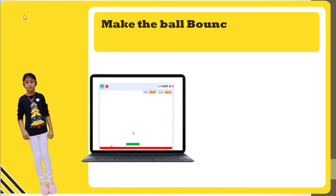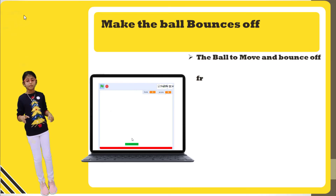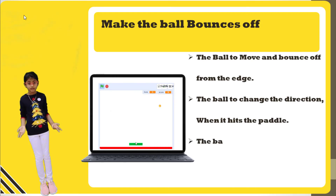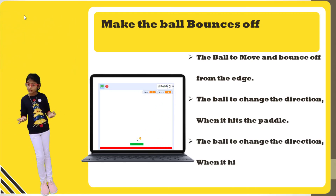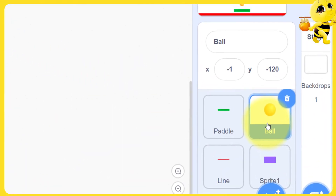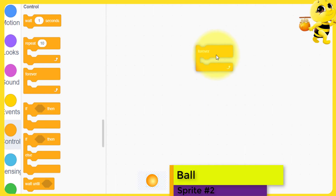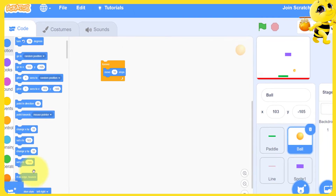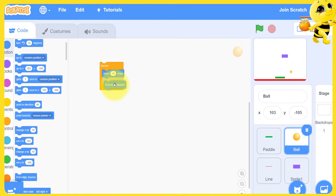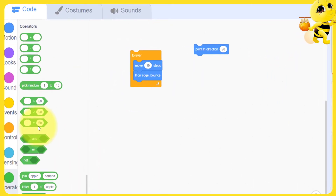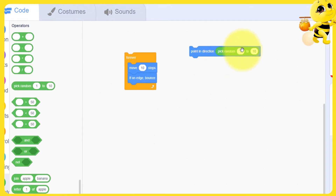For the ball: make the ball move and bounce off from the edge. Make the ball change direction when it hits the paddle. Make the ball change direction when it hits the red line — if that happens, you will lose a life.